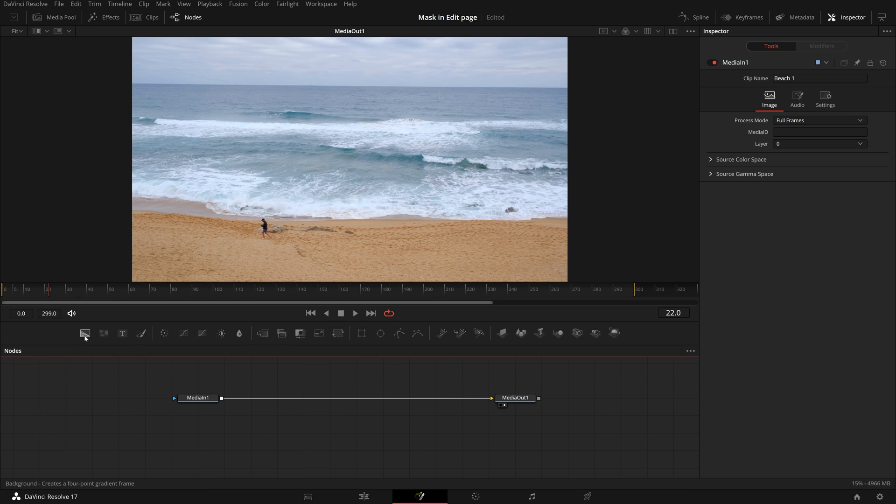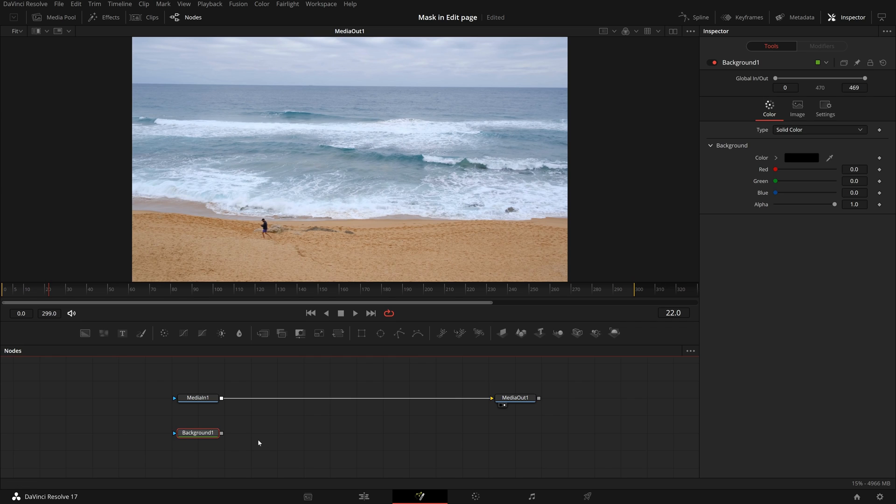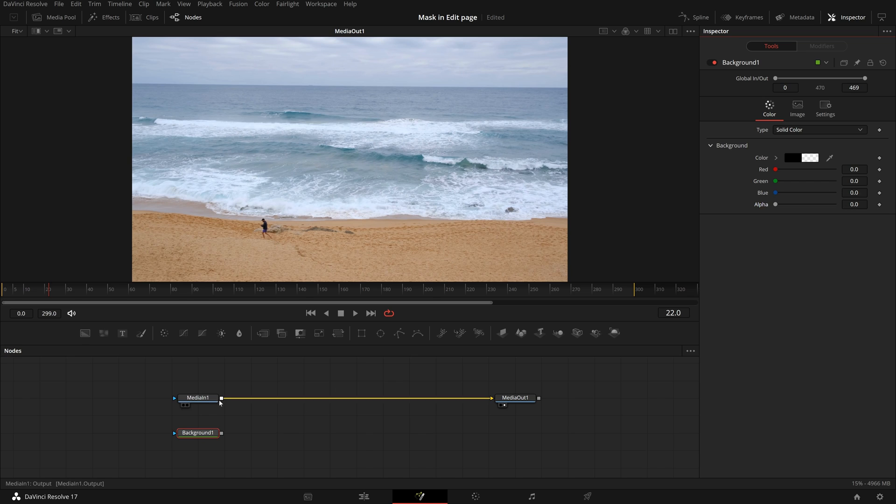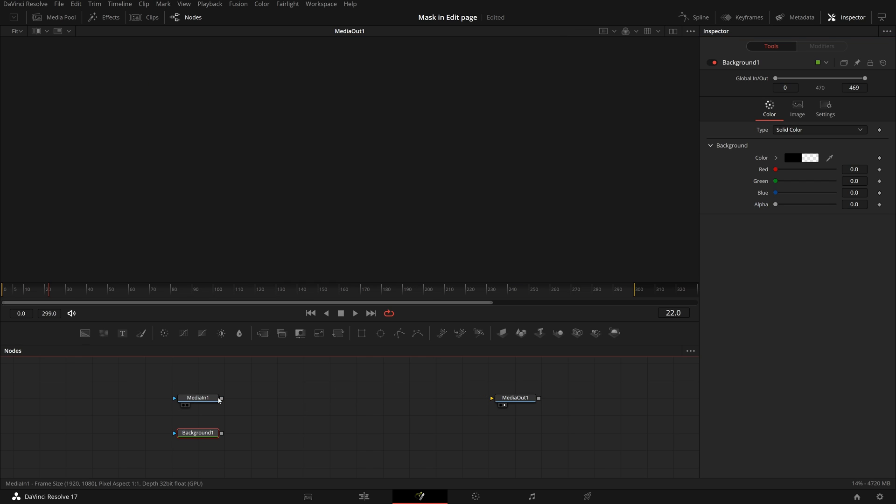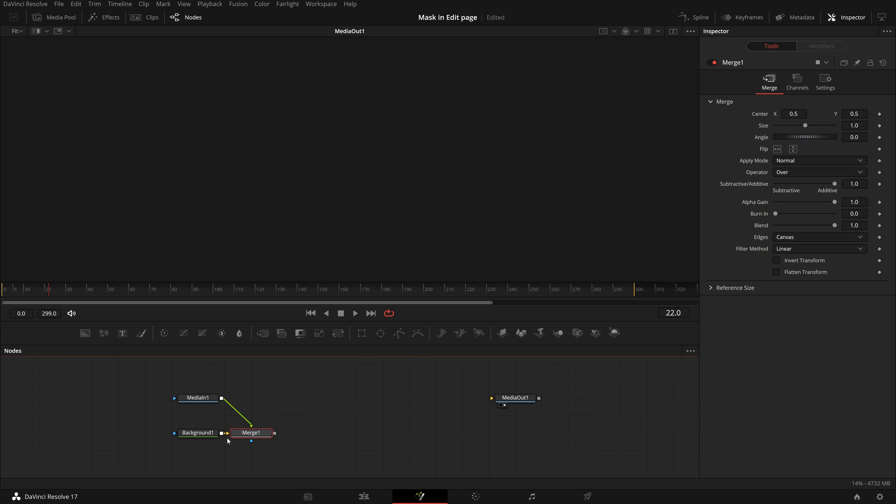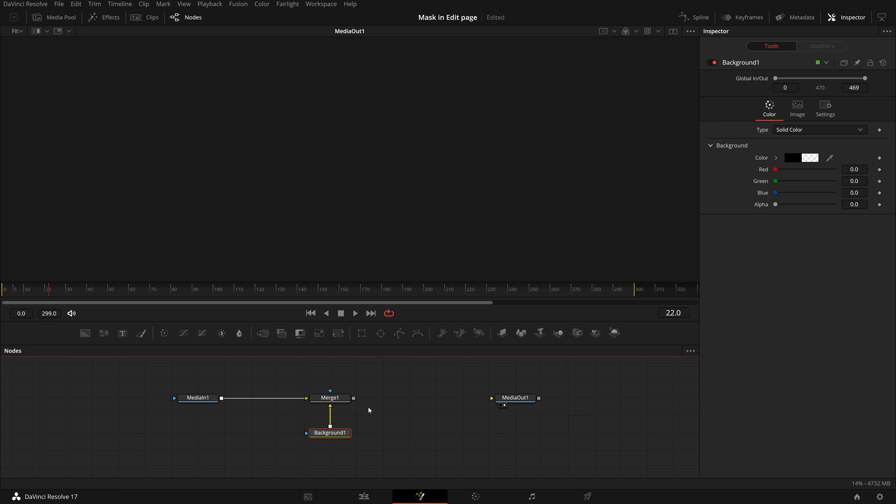Drag a background node from the toolbar to the node editor, set the alpha value to zero, so it becomes transparent. Disconnect the media in node and merge it with the background, make sure the media in node is connected to the merge node's green foreground input.